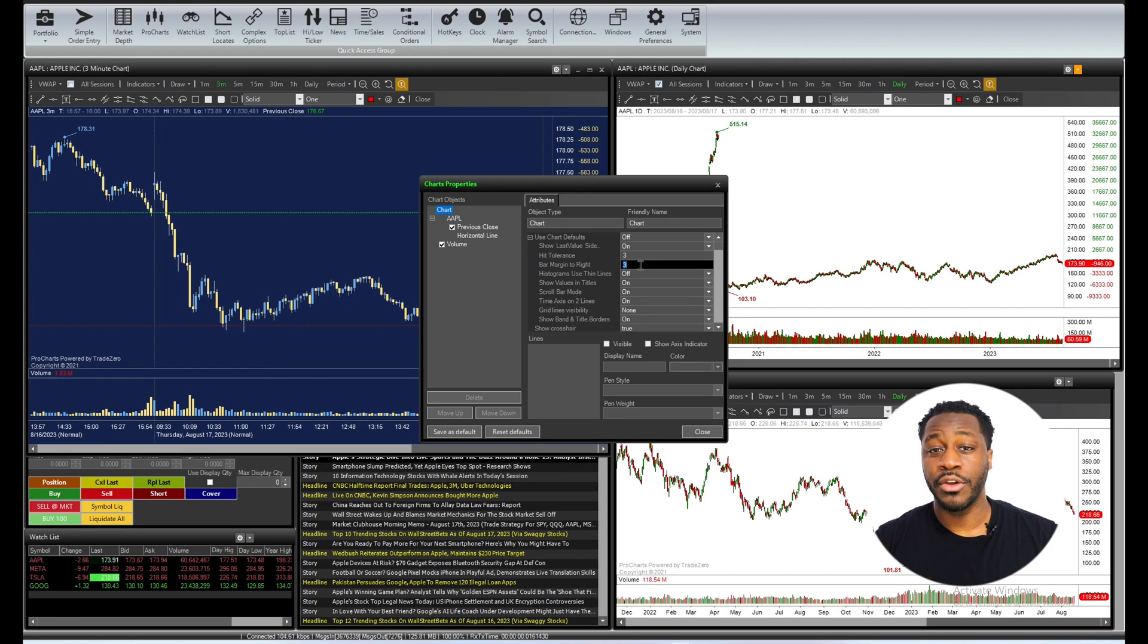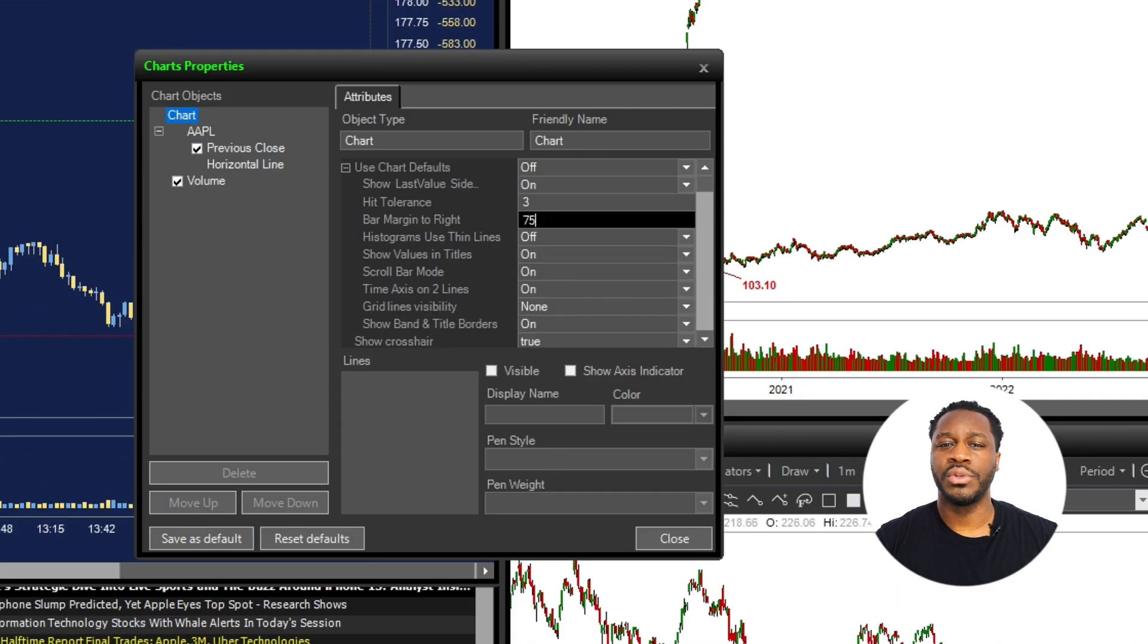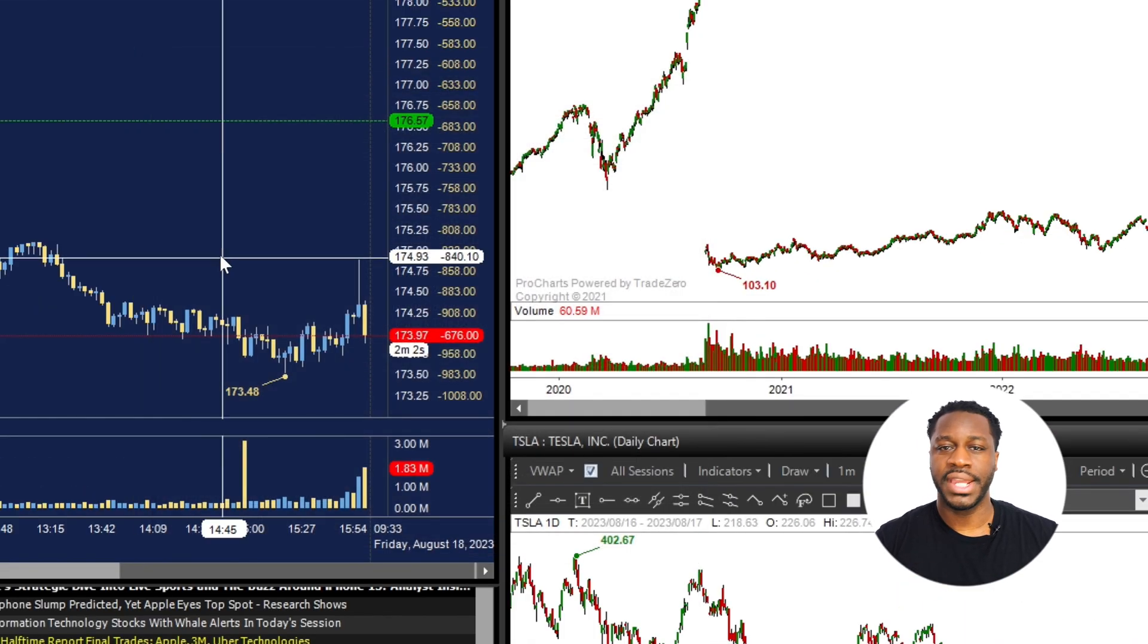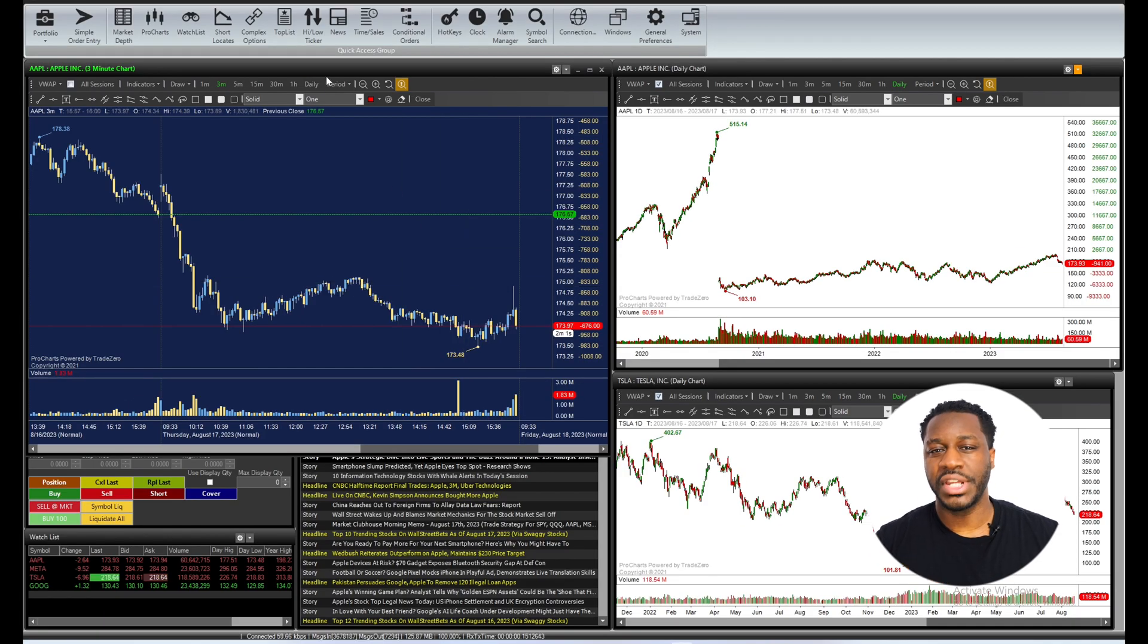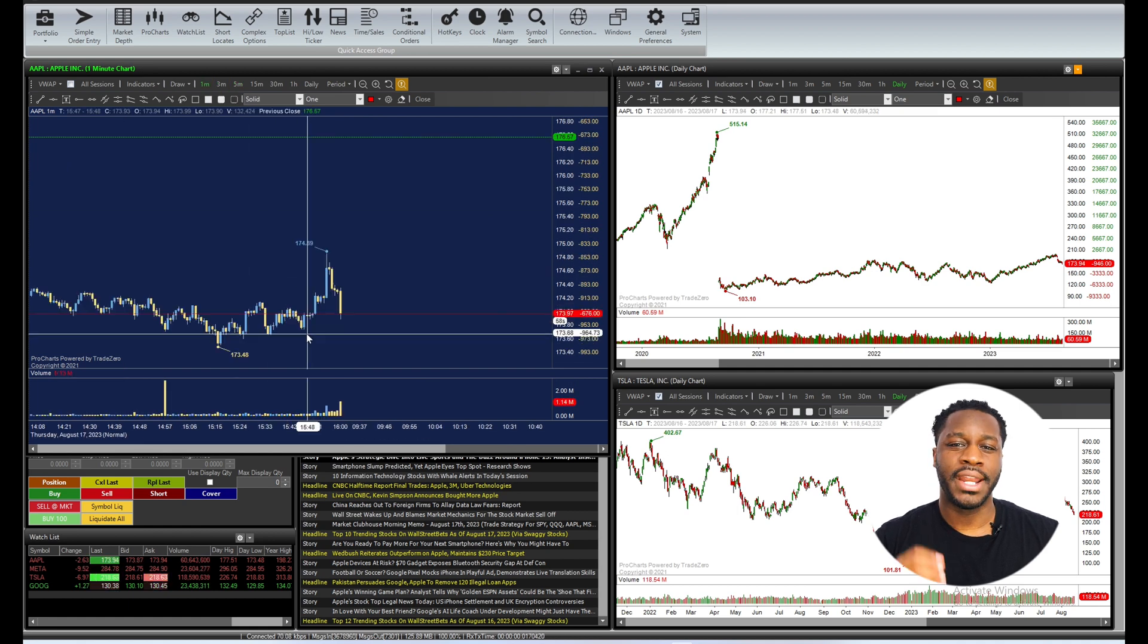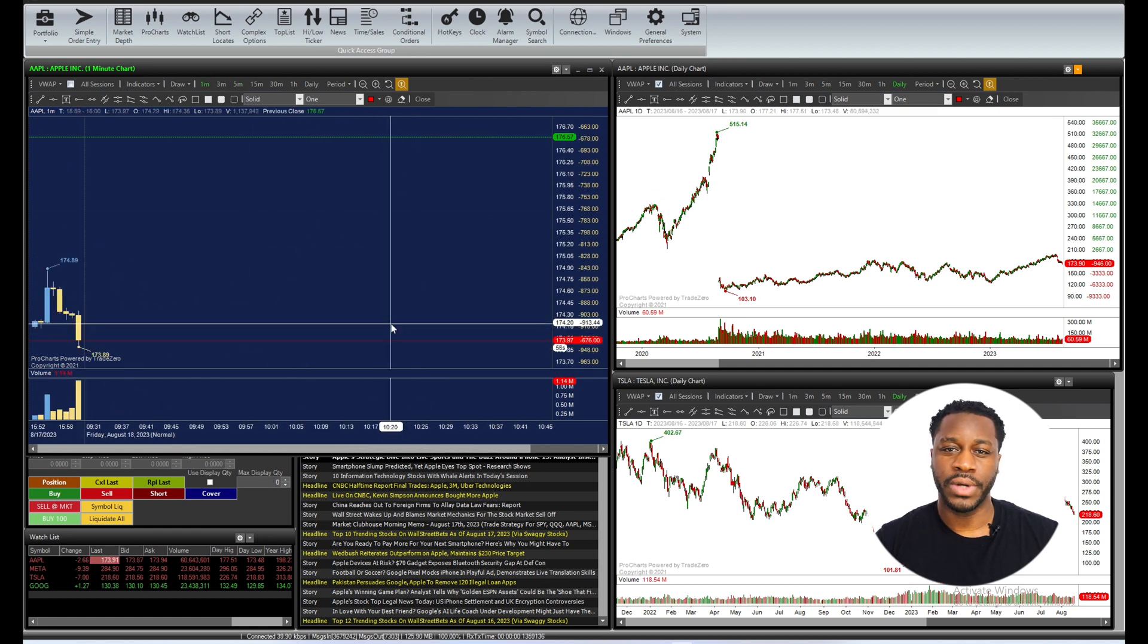After entering the desired value for your bar margin, just hit close from the chart properties window to save your changes. To see the changes take effect on your chart, go ahead and give your chart a refresh.